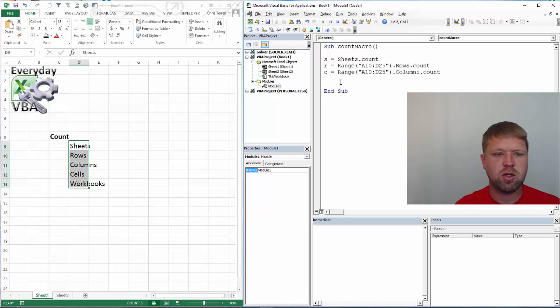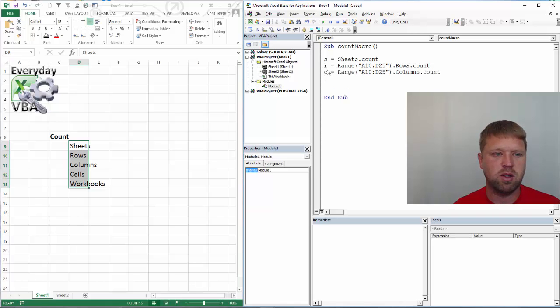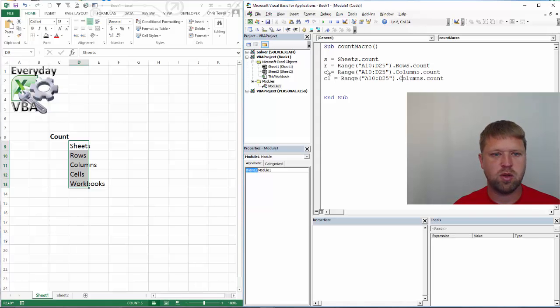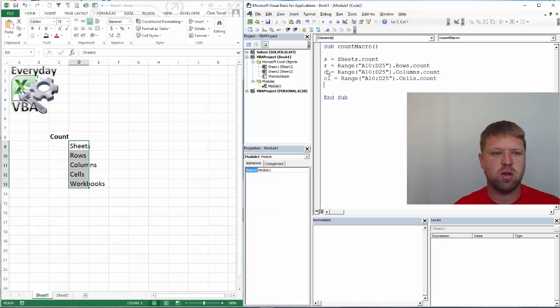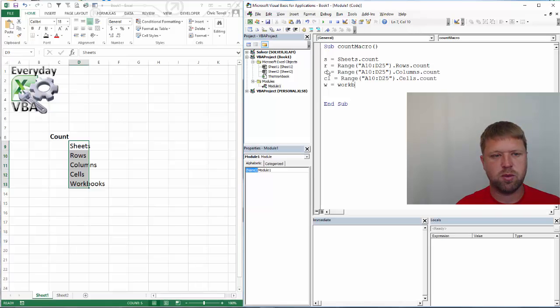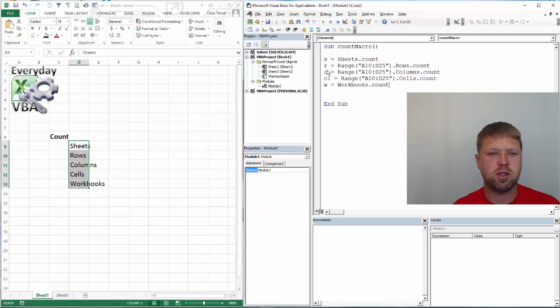The other thing you could do is if we're doing the same thing, you can do a count of cells. And we can also do workbooks. And typically that will actually show up.